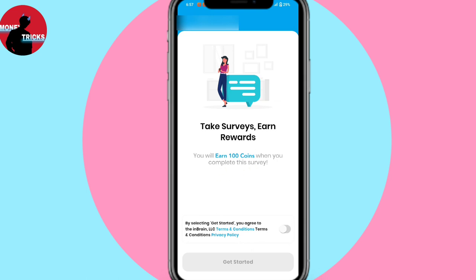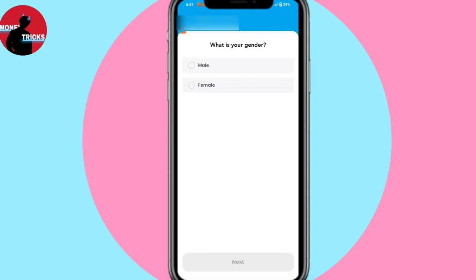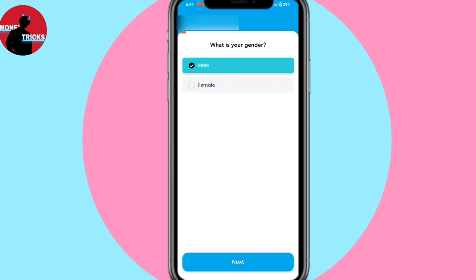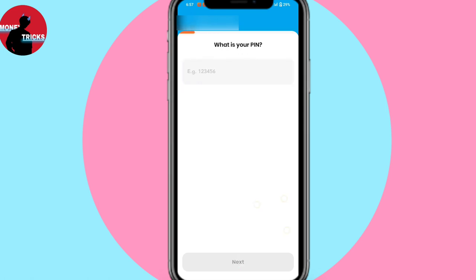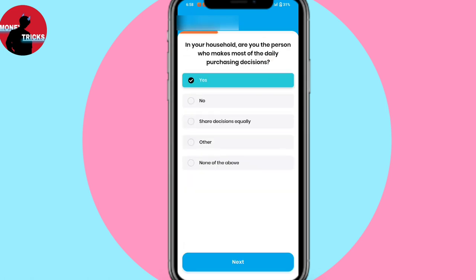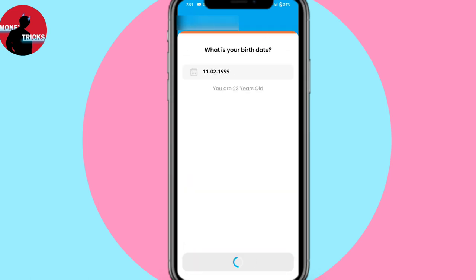Now we are going to get started — click on the Get Started option. We are going to select male or female, then we will go to the next page. If you have a PIN, we will go to the next page.